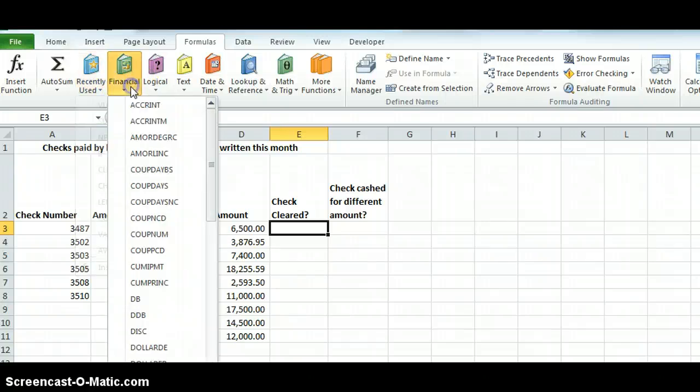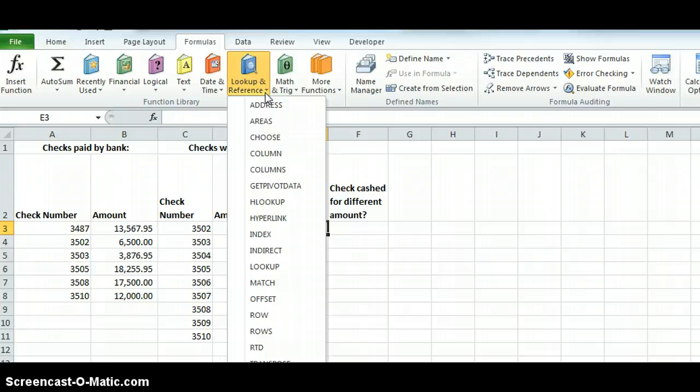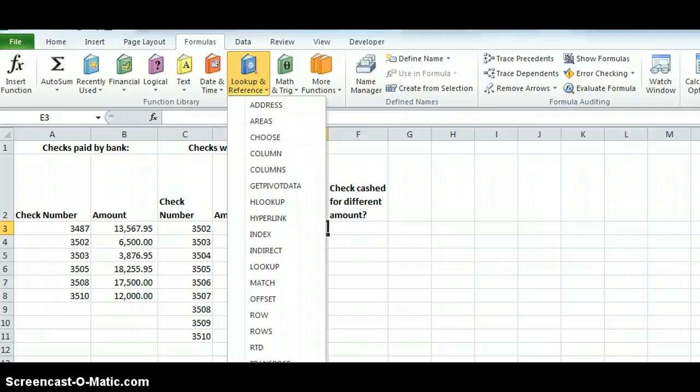But then they're broken by financial, logical, etc. The one we're looking at is going to be Lookup and Reference, and we're going to look at the VLOOKUP.